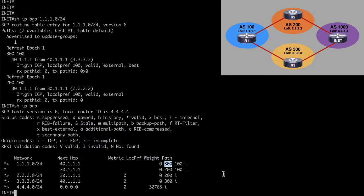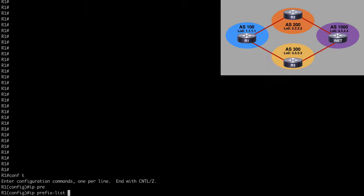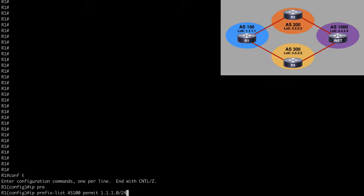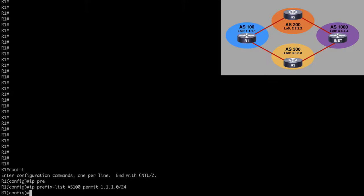Let's use the AS path prepend option to influence BGP to prefer the AS200 route. Going to router 1 under global configuration mode, we'll first create a prefix list. Let's say IP prefix-list AS100 permit 1.1.1.0/24. Now let's create two route maps: one without the prepend option called AS100, and one with the prepend option called AS100-prepend. The first route map will match IP address prefix-list AS100.